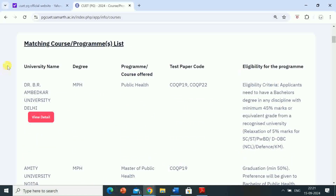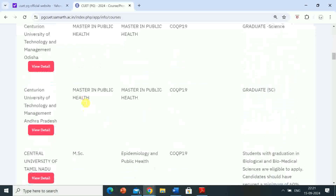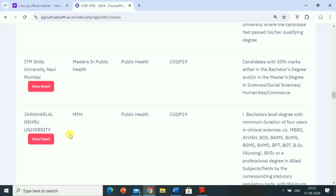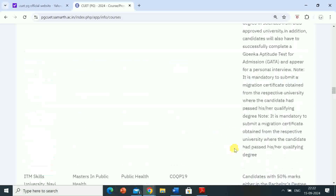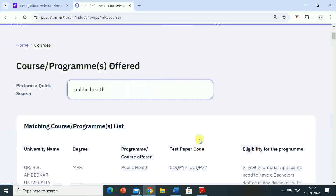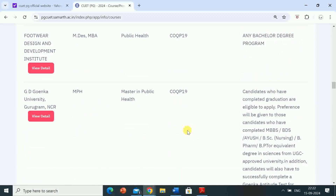Here is the format: name of the university, name of the degree, program/course offered, test paper code, and eligibility for the program. In this video I will give you information regarding Jawaharlal Nehru University Delhi, which conducts admissions for MPH master of public health course by CUET common university entrance test CUET PG 2025. This eligibility criteria is according to the 2024 CUET PG website and may remain the same for CUET PG 2025 also.